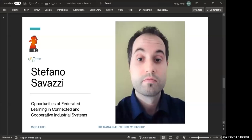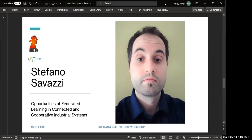Our next speaker is Stefano Savazzi, and he will be talking about opportunities of federated learning in connected and cooperative industrial systems. Stefano is with the CNR in Italy. He's a researcher at the Institute of Electronics, Computing and Telecommunications Engineering since 2012, with more than 100 scientific publications. He has visited Uppsala University in Sweden and the University of California, San Diego. It's a pleasure to have you here, Stefano.